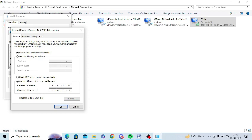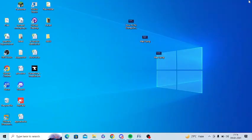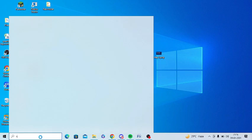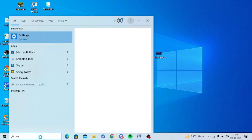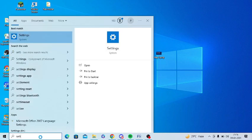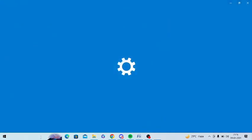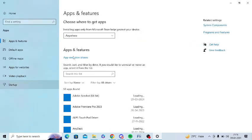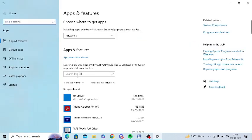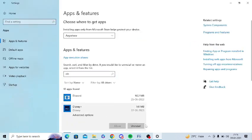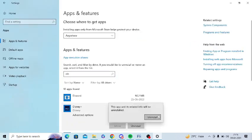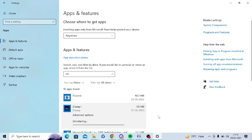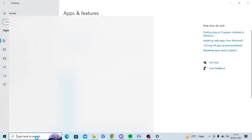Now you need to uninstall and reinstall Disney app. For this, you need to search settings in Windows search and open the settings application. Here you need to click on apps, search for Disney app, now click on uninstall, confirm and uninstall that.